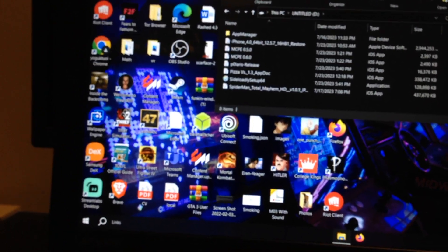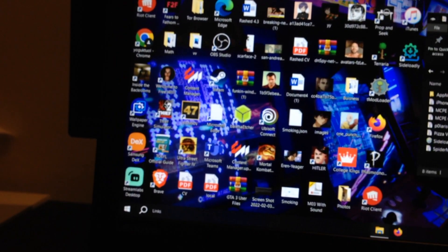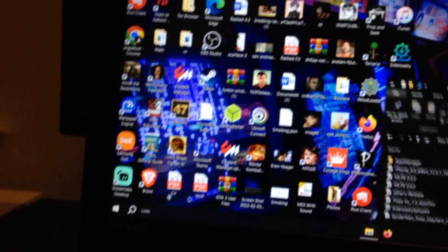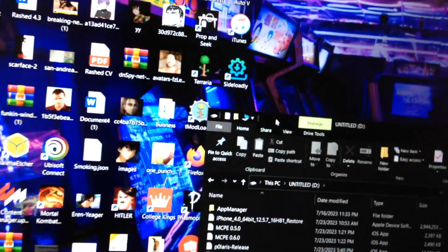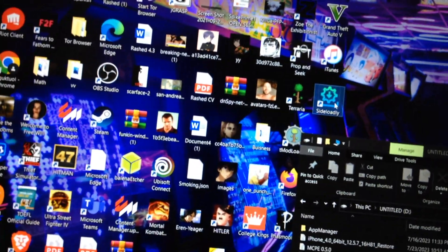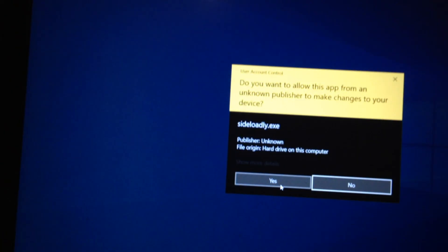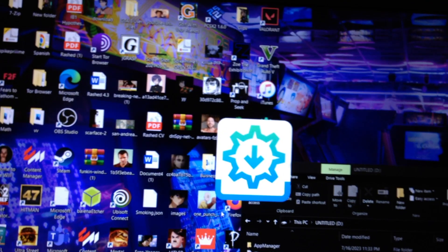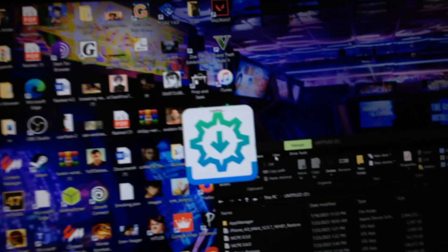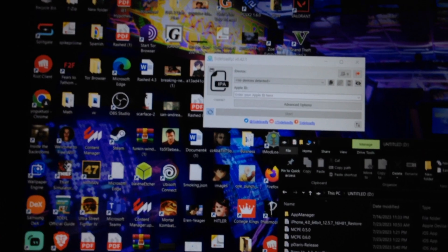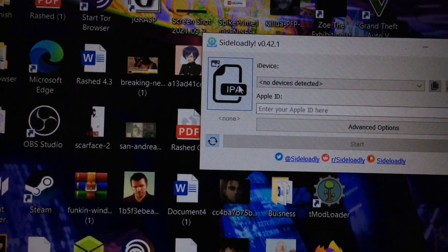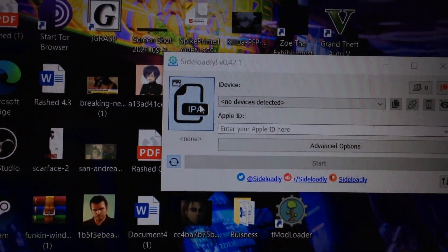Now where is Sideloadly? Now right click Sideloadly when you first launch it and run as administrator for it to work. Click on yes. And then you're going to click on the IPA right here.